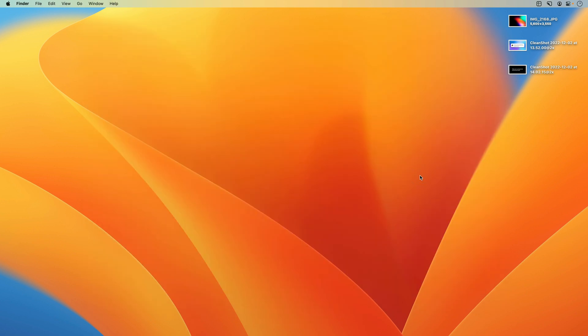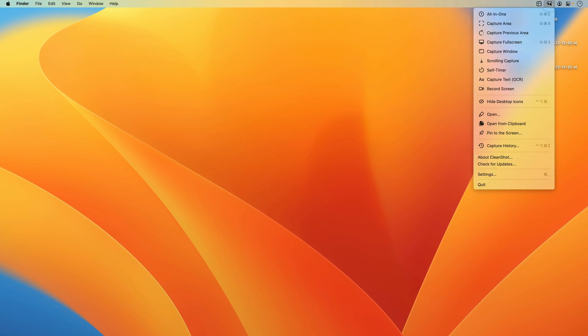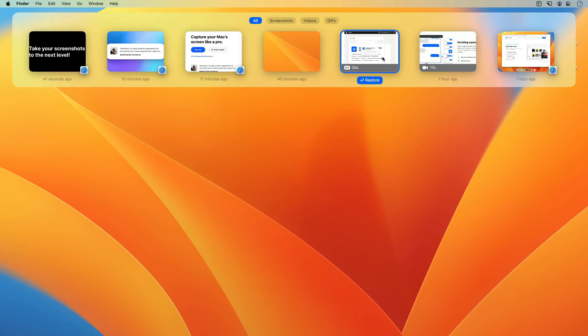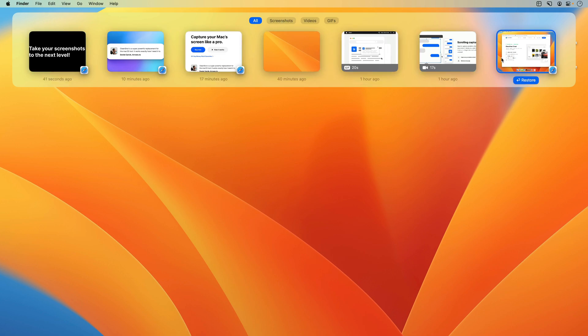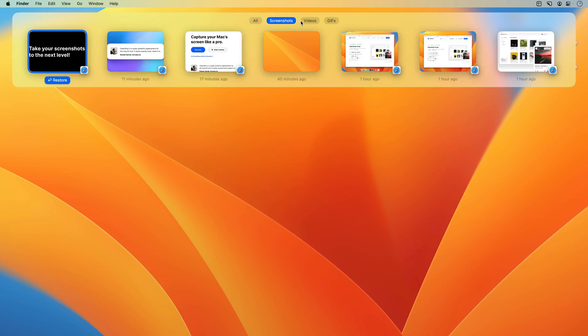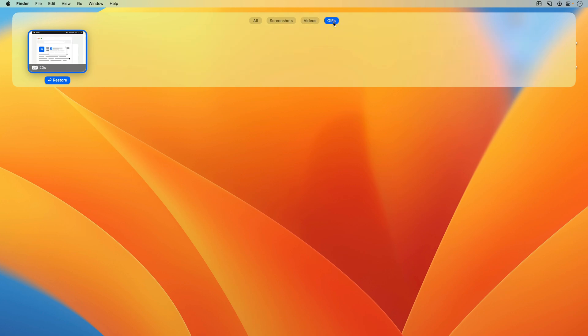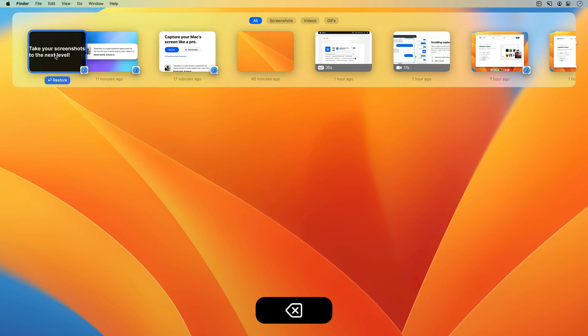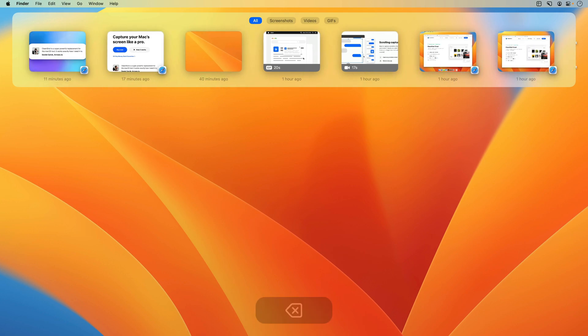We've also made some improvements to capture history, which rolled out recently. So you can access that from either this menu or a keyboard shortcut, and it's a history of all of your screenshots and screen captures. So the first update is a filter at the top, so you can look at all of them at once, or you can filter to just your screenshots, just your videos, or just your GIFs. And then you can also delete things from here. So for whatever reason, I don't want this one here anymore. I can just hover over it and hit backspace, and it's gone.